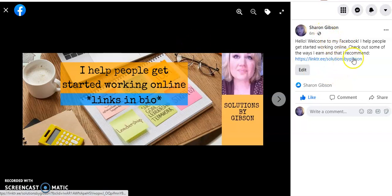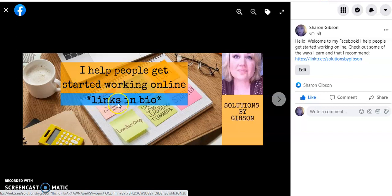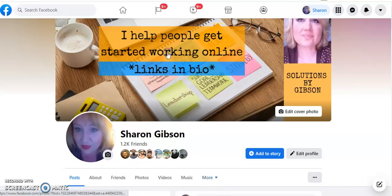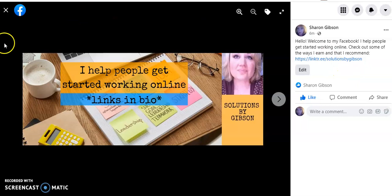But this is just a nice easy little way to get your link in front of people. You could even say on your cover photo, 'click here to see my link' or 'click here for links' or something like that. Just a very simple way to drive some extra traffic to your links from Facebook. That's it — have a great day.